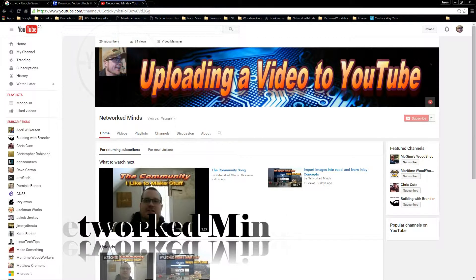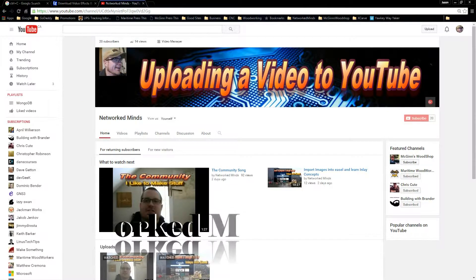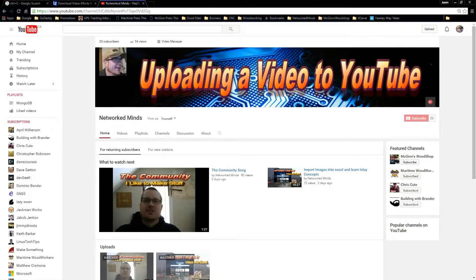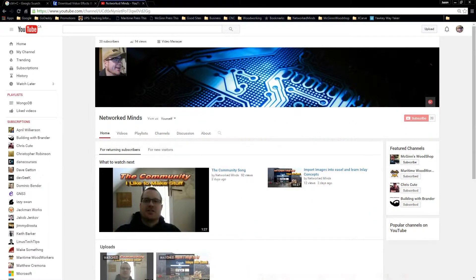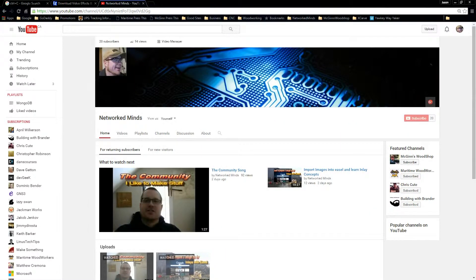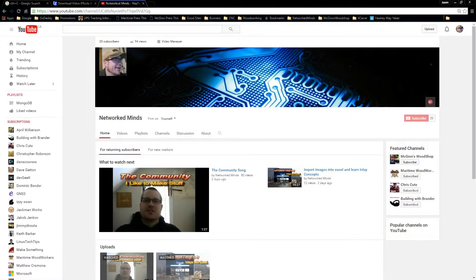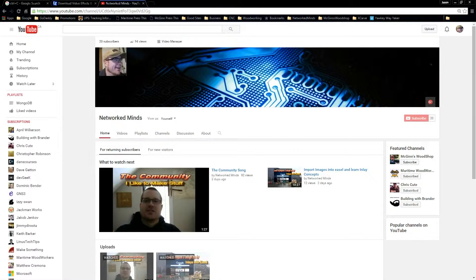So last time I showed you how to set up your YouTube channel interface, featured and upload defaults. Now what we'll do is show you how to actually upload a video to YouTube.